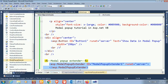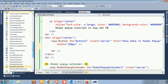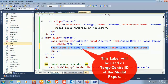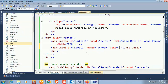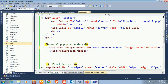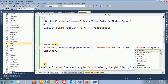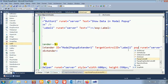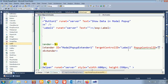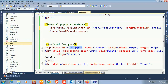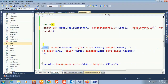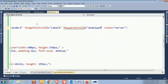I'm adding a Label control — this label will be used as the TargetControlID of the modal popup extender. The label text is blank. Set TargetControlID equal to 'Label1'. Now set PopupControlID to 'model_pan' — which is the panel ID I designed. So TargetControlID is Label1 and PopupControlID is model_pan.